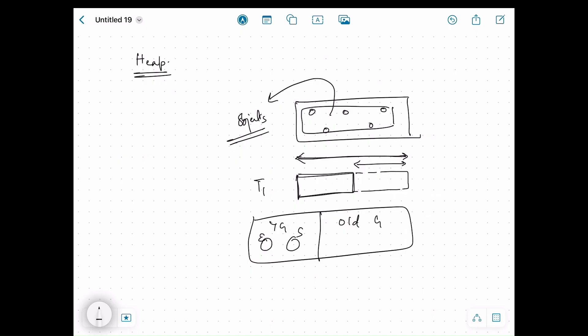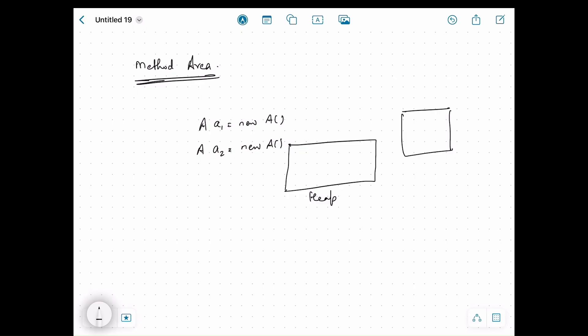The next important data area is the method area. The method area stores class-level data. In one of the previous videos on bytecode we covered the bits and pieces of the class structure — the overall class structure, static fields, the runtime constant pool, and the bytecode of each method. All these details are stored in the method area for a class. So it stores the metadata about classes, static fields, the runtime constant pool, and the actual method code which is the bytecode belonging to a method.